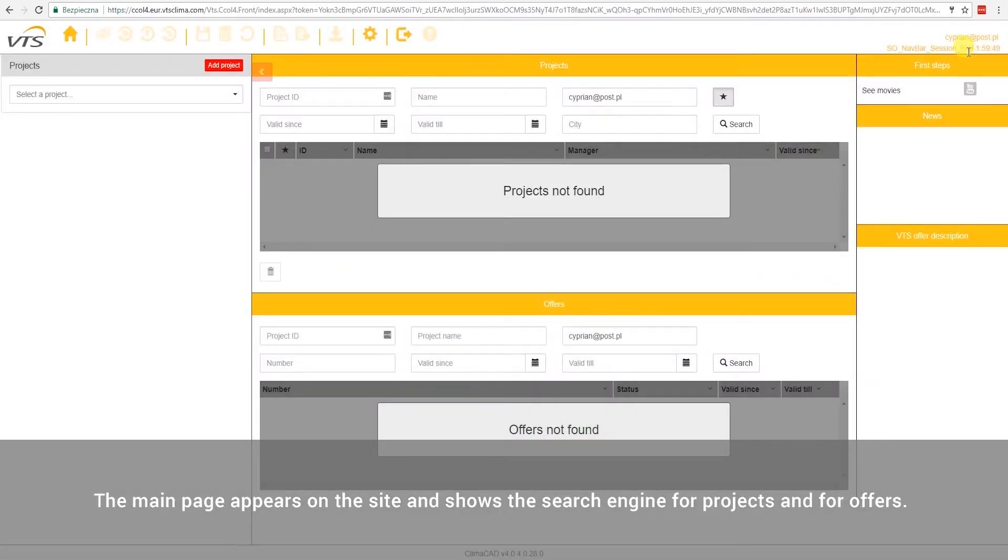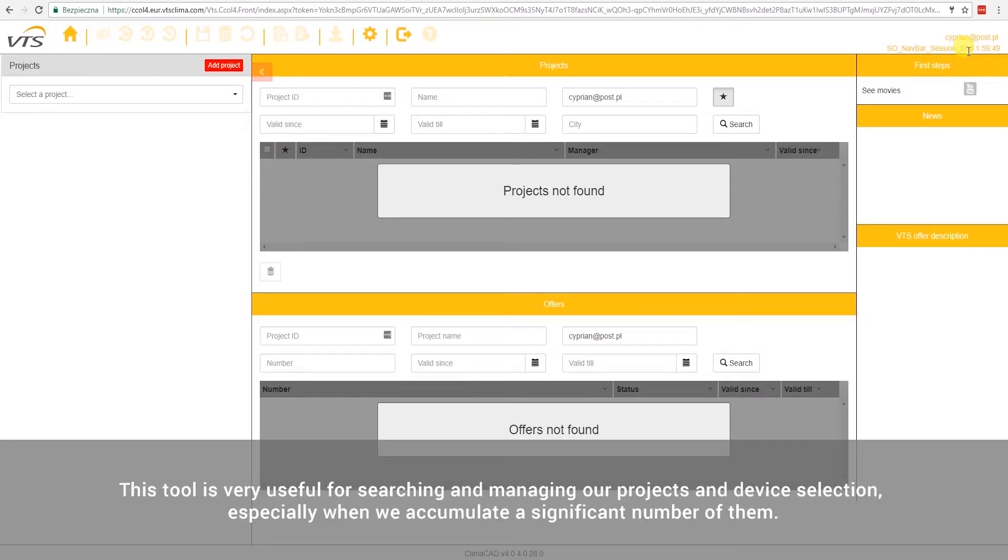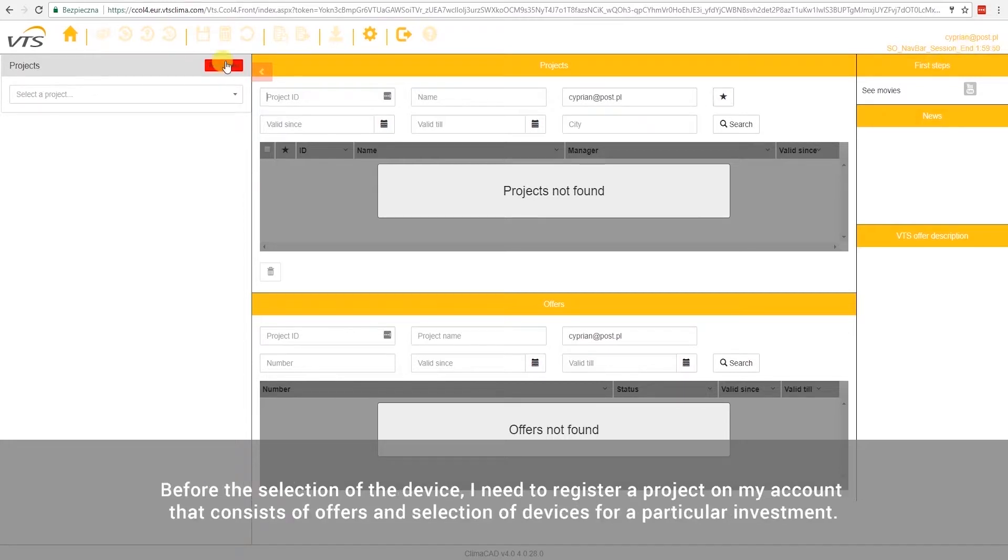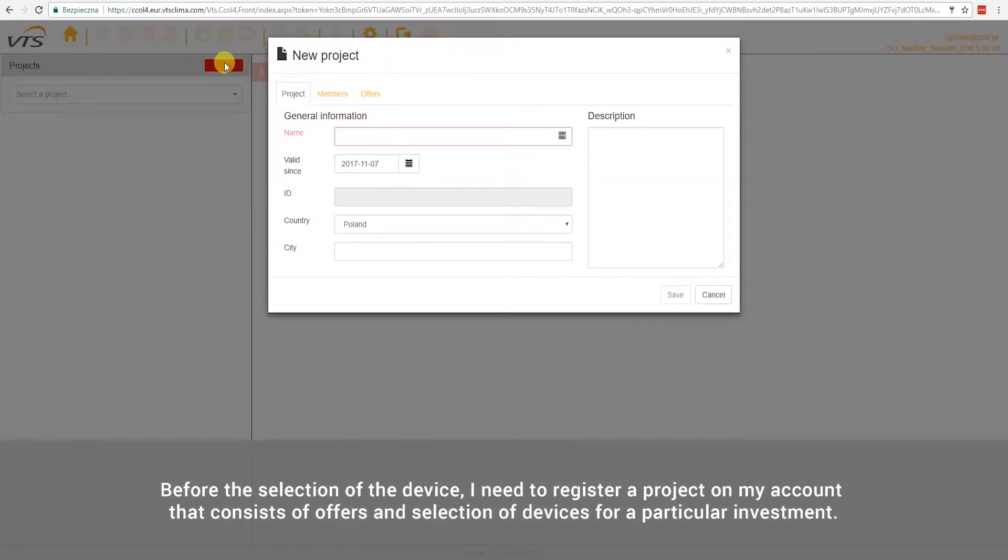The main page appears on the site and shows the search engine for projects and for offers. This tool is very useful for searching and managing our projects and device selection, especially when we accumulate a significant number of them. Before the selection of the device, I need to register a project on my account that consists of offers and selection of devices for a particular investment.